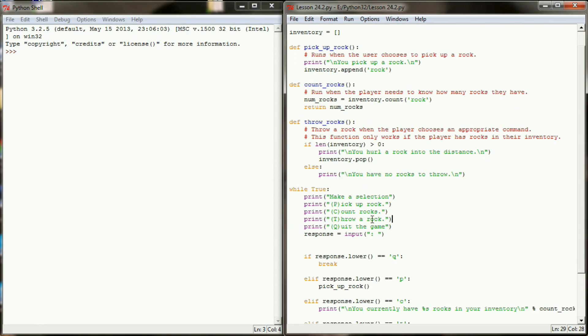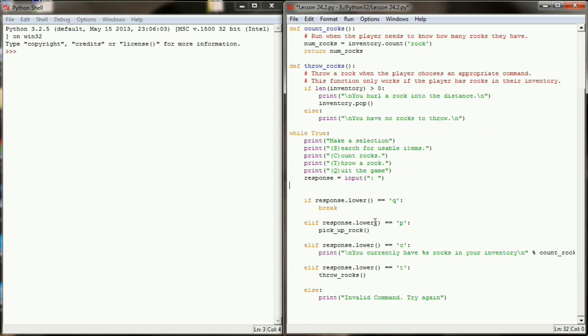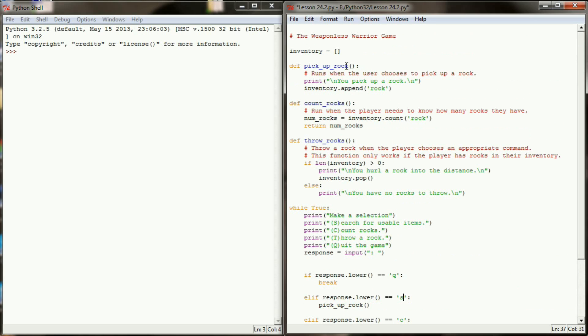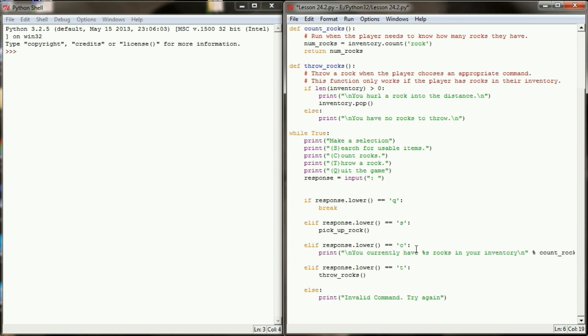The first change I'm going to make to my program is I'm going to adjust this first menu item. I'm going to change this to search for usable items instead of picking up a rock. Since I'm changing this to an S, I also need to go to my program where previously we were looking for a P for pick up rock and change that to an S. Finally, I also want to change the name of my function since pick up rock is a little too explicit now. I'm going to change this to search for item and also change the function call here to search for item.